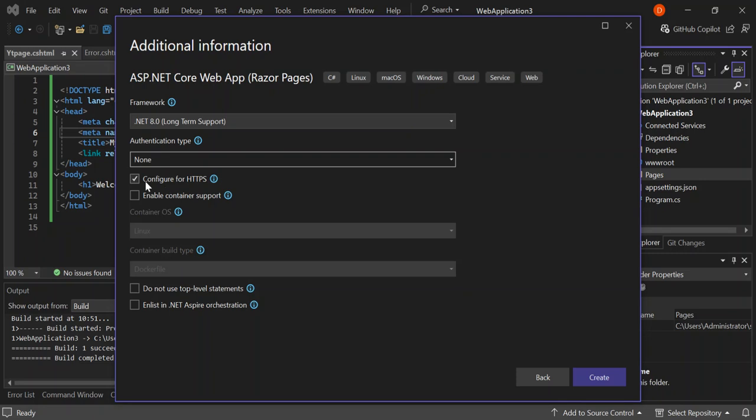You can enable container support as well, but we're not going to look too much into that. Let's go ahead and click create to create the application.